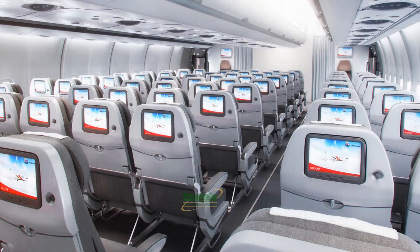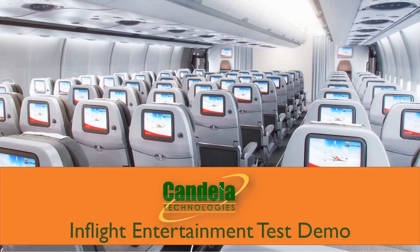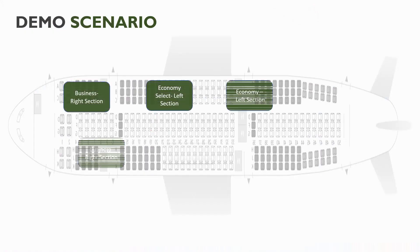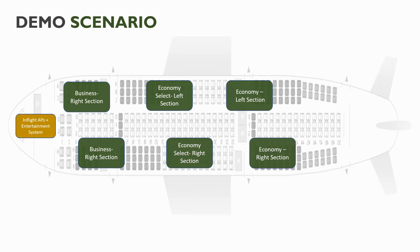This demonstration shows how Candela LanForge systems can be used for testing Wi-Fi in-flight entertainment systems. In this demo, we create a very simple model of an average size passenger airplane with 240 passengers. We split the flight into six sections with 40 passengers in each section.